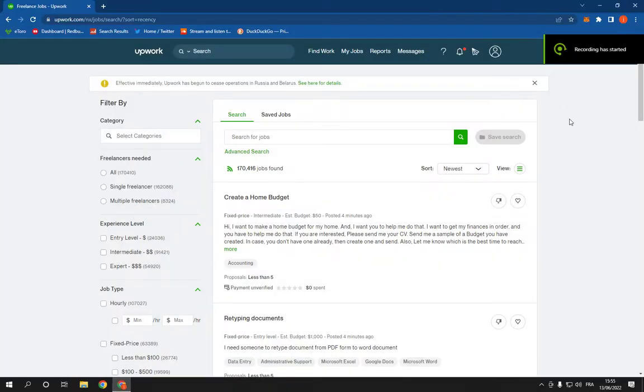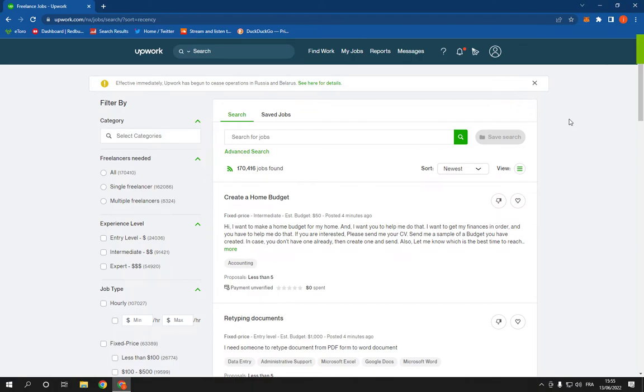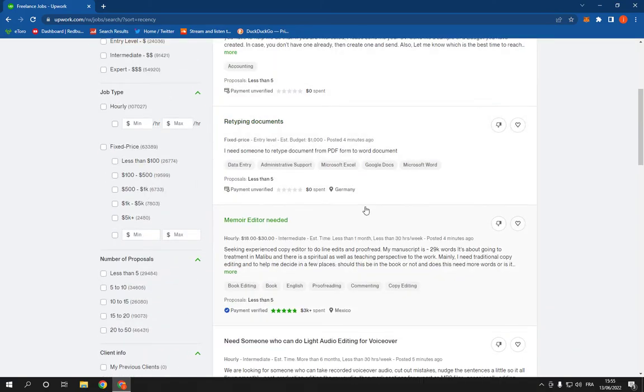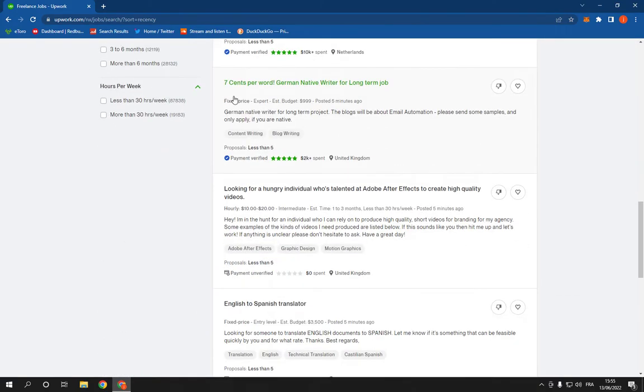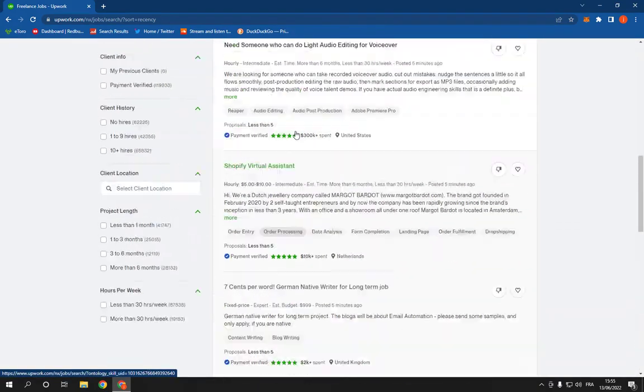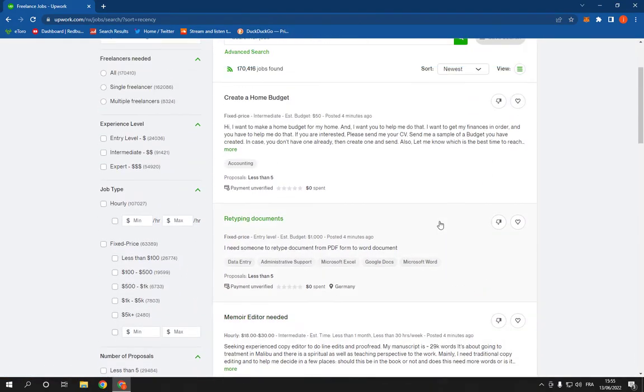How to save a job or jobs on Upwork on PC. Hello guys, so all you have to do is go to Upwork.com and choose the job that you want to save. For example, let's say that I like this job right here.